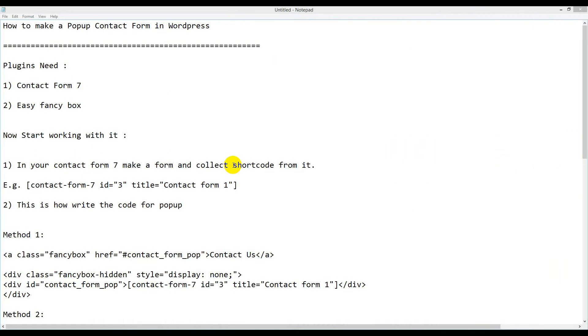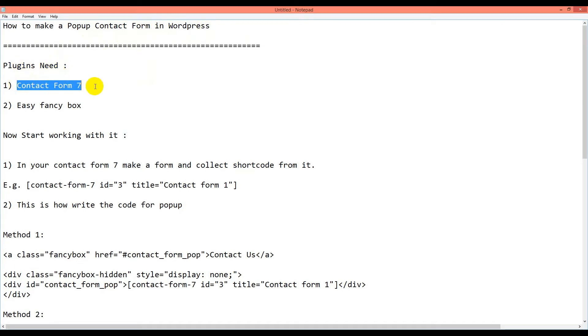Hello viewers, today I come with a new tutorial about how to make a pop-up contact form in WordPress. For this we will need two plugins: one is Contact Form 7 and another is Easy Fancy Box.